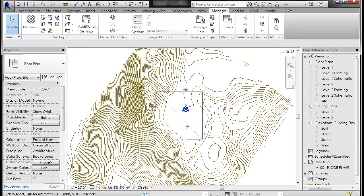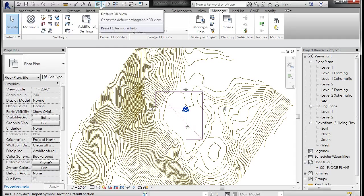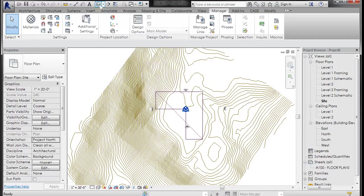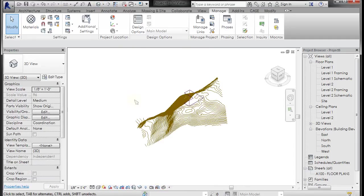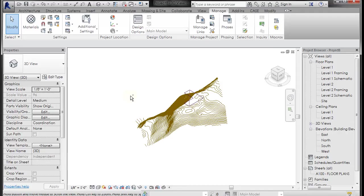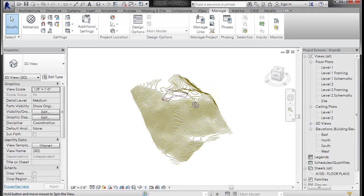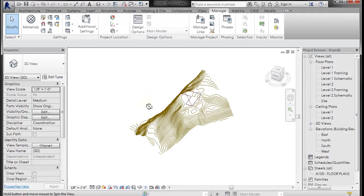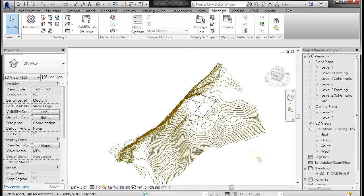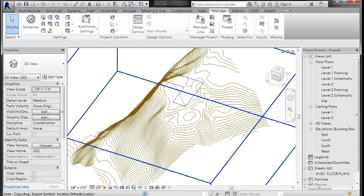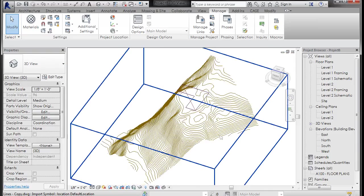So let's go ahead and go to a 3D view. I'm going to go to my default 3D view up here on the quick select toolbar and if we zoom around, that's what we've got. So we want to go ahead and make some topography, 3D topography, out of these lines.